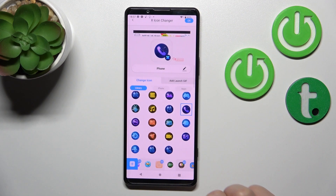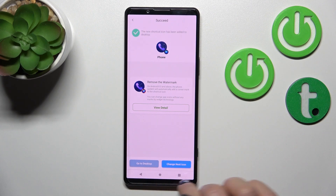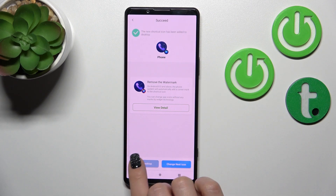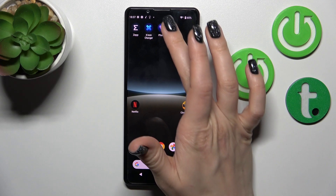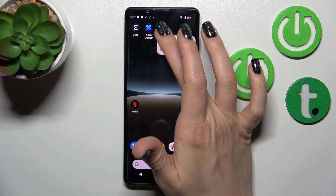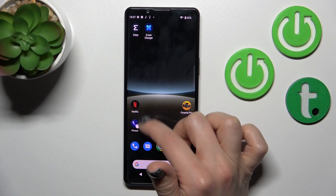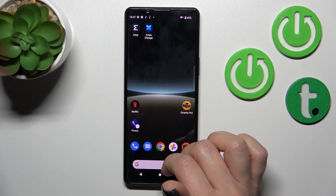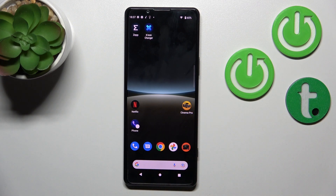After that, click Add to Home Screen and we can go to the desktop or change the next icon the same way. Now let's see the new icon compared to the default one — and that's how you create a new icon shape with this application.